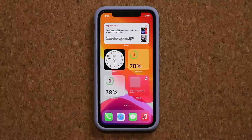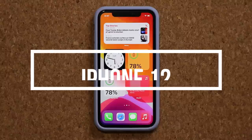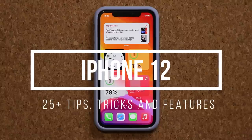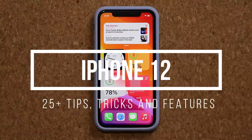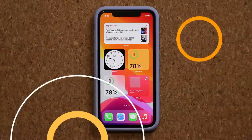Hey guys, Sock here from Socky Ticket. In today's video I'm going to be sharing 25 plus tips, tricks, and features for your brand new and shiny iPhone 12. So let's dive in and get started. Let's maximize your ownership.